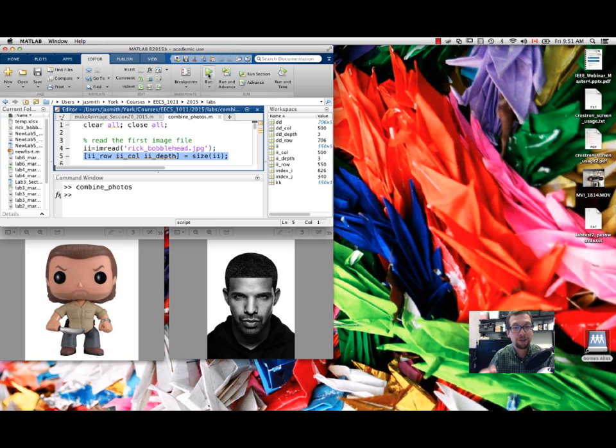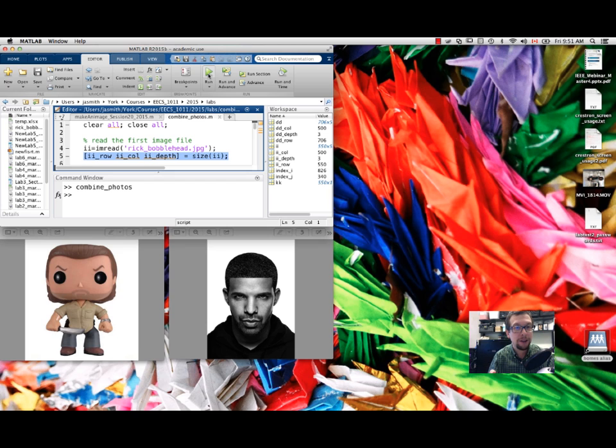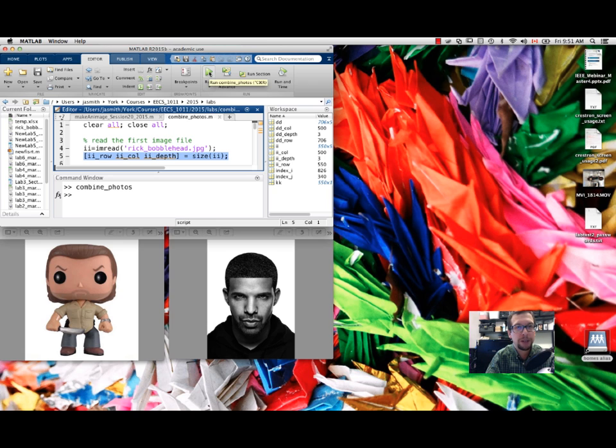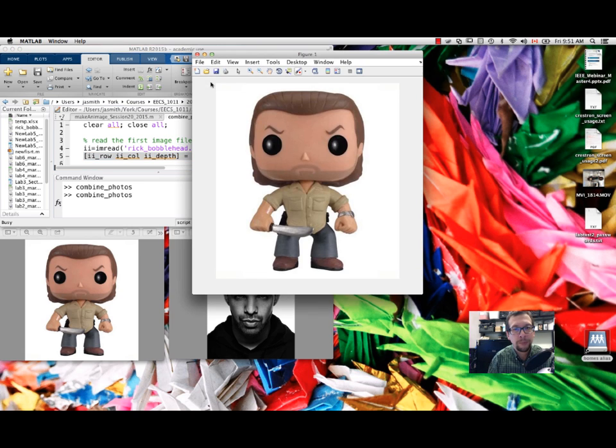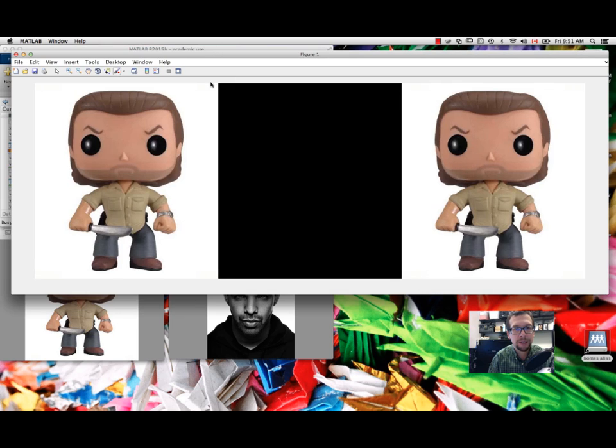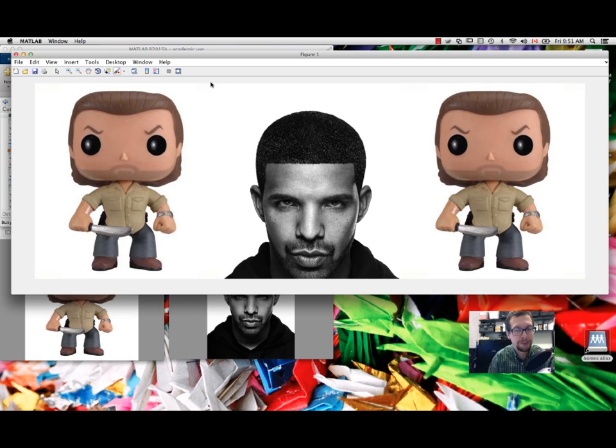Then we're going to make a sandwich selfie - a Walking Dead Drake sandwich where we're going to have Rick on one side, Rick on the other side, and then Drake in the middle. Once that's done we're going to change the eye color on Drake. We're going to make one eye red and one eye blue.